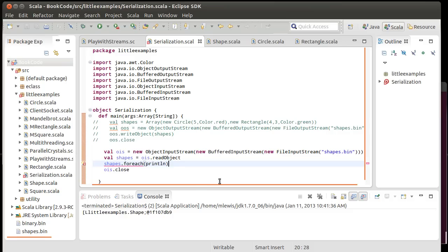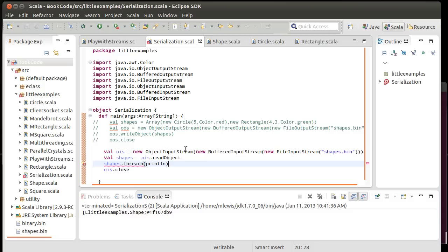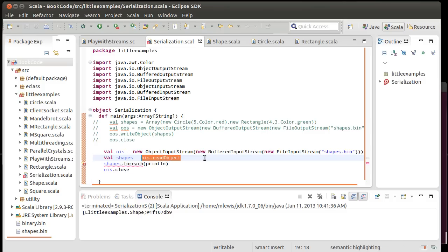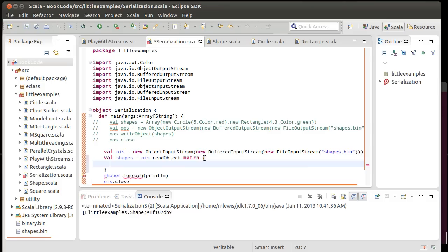Well, the problem that we have here is that shapes is not an array. It's an object, which in Scala is the equivalent of an any ref. It's this broad, vague type. Because when we call read object, this code doesn't know what type it should be reading. It just knows it's going to read an object. So, it could read any type of object for us.